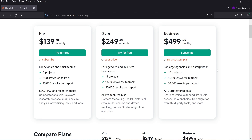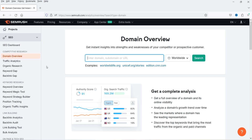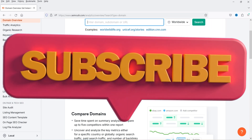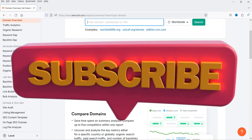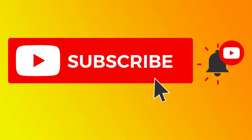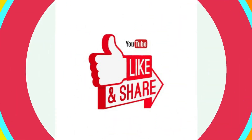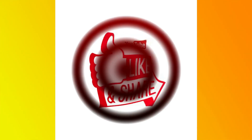In upcoming videos I'll show you how to use the competitive research tool, keyword research tool, link building tool, and on-page and technical SEO tools in SEMrush. That's it for now — see you in the next video. Don't forget to subscribe to my channel for more Quick Tips about online software and tools. Leave any questions in the comments and press Like if you enjoyed the video. Thanks for watching.